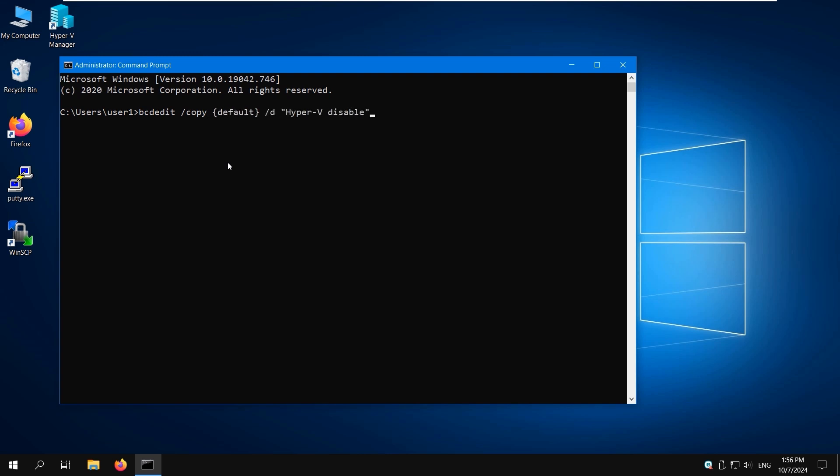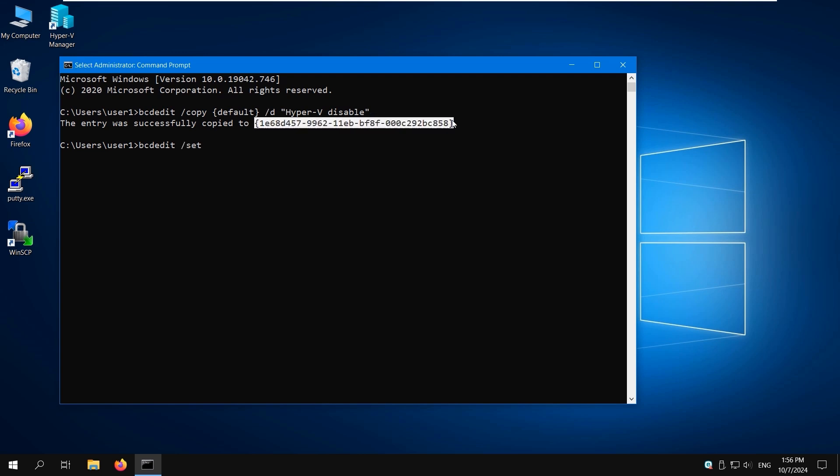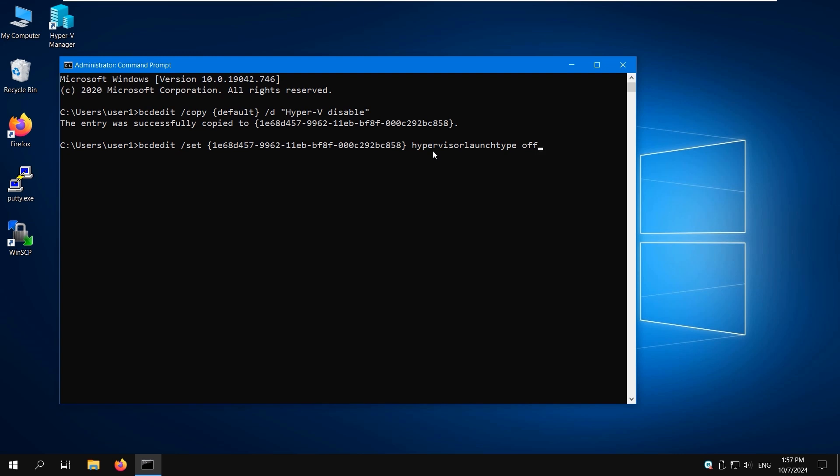The following output message is displayed: The entry was successfully copied to [value in braces]. Run the command to edit the Hyper-V boot options for the new boot entry you have created. Copy the value in braces from the output message and paste it to this command: bcdedit /set {value} hypervisorlaunchtype off. You should see a message saying the operation completed successfully.